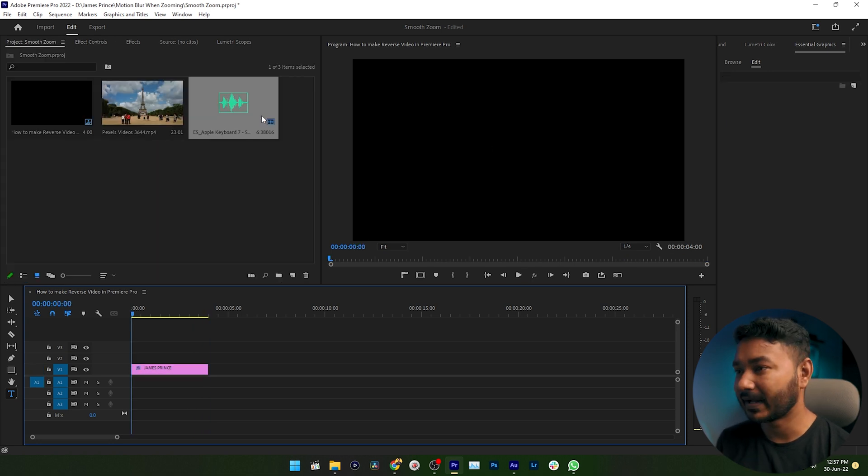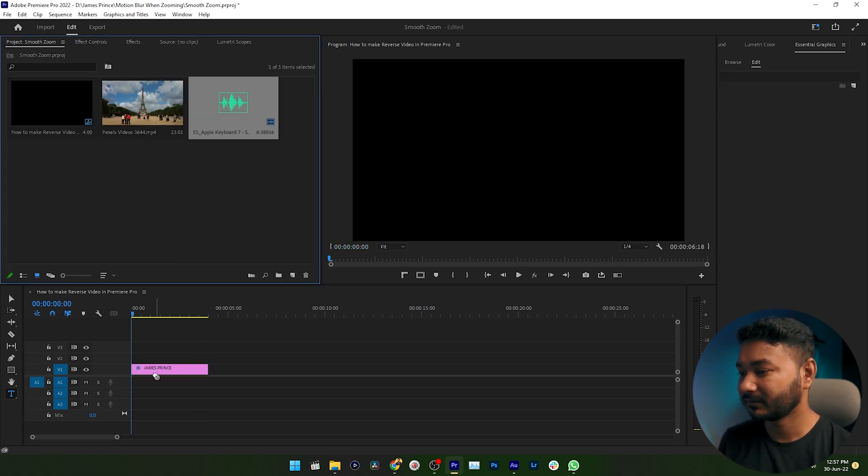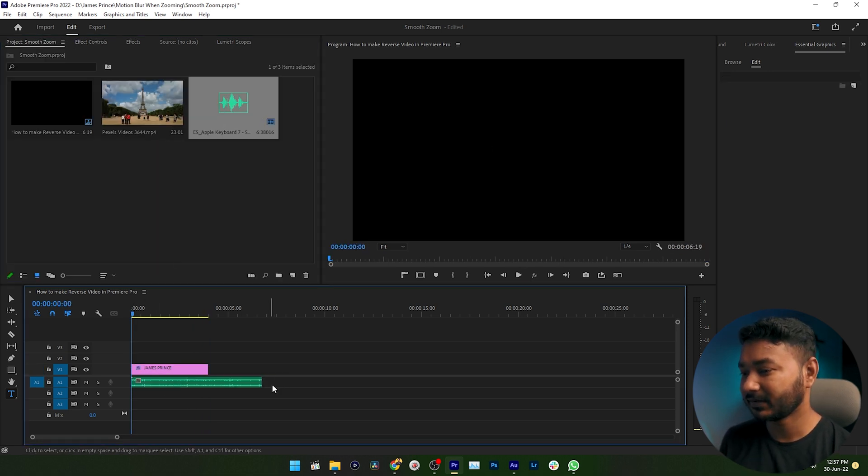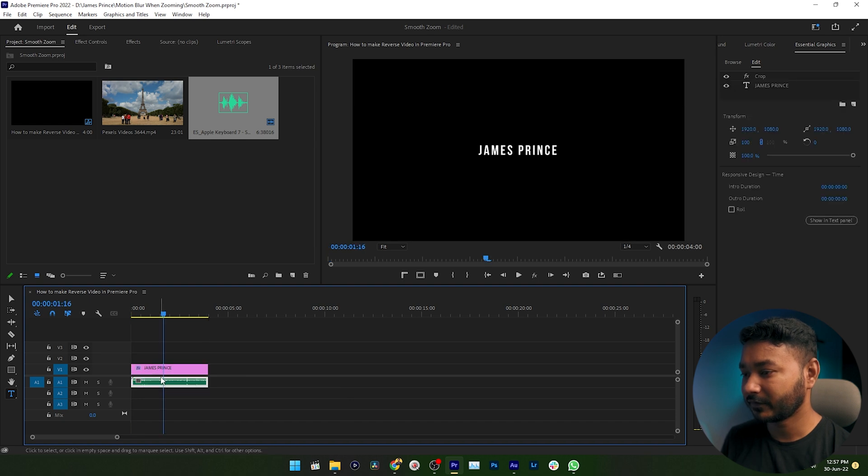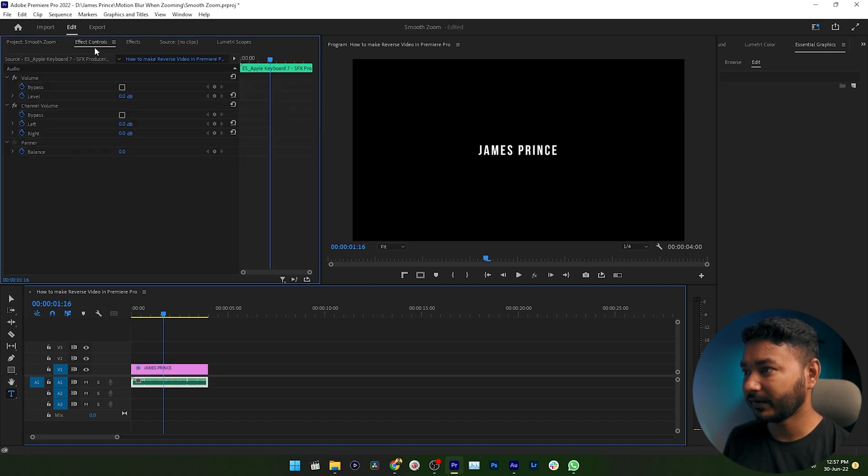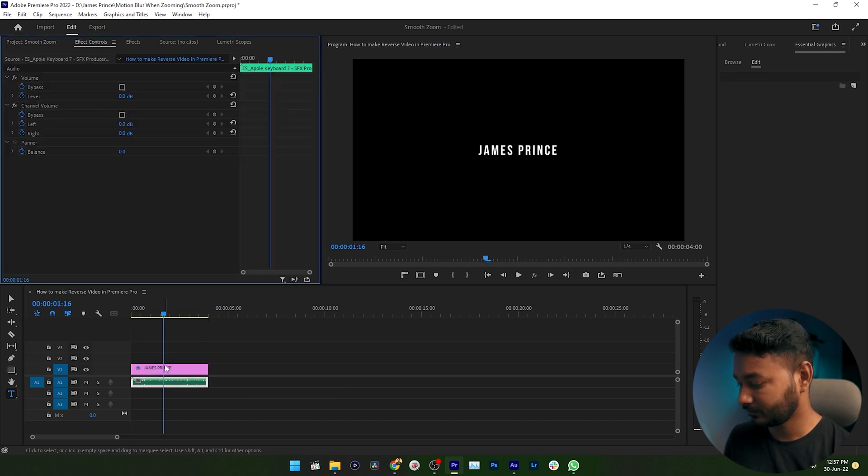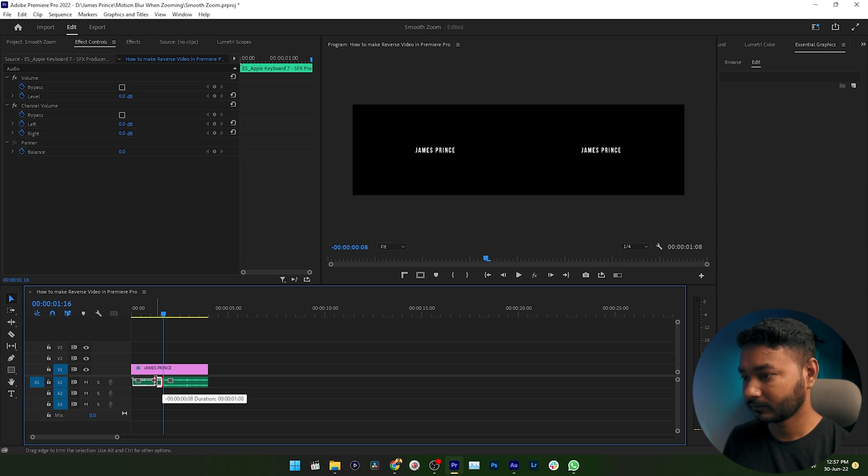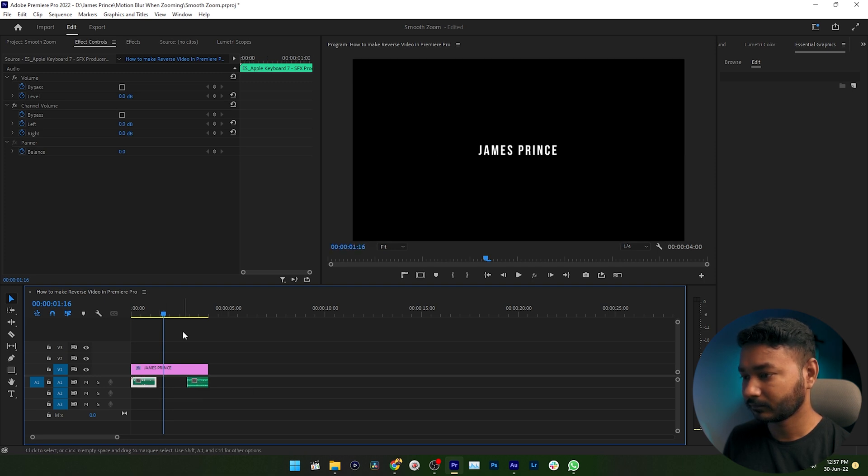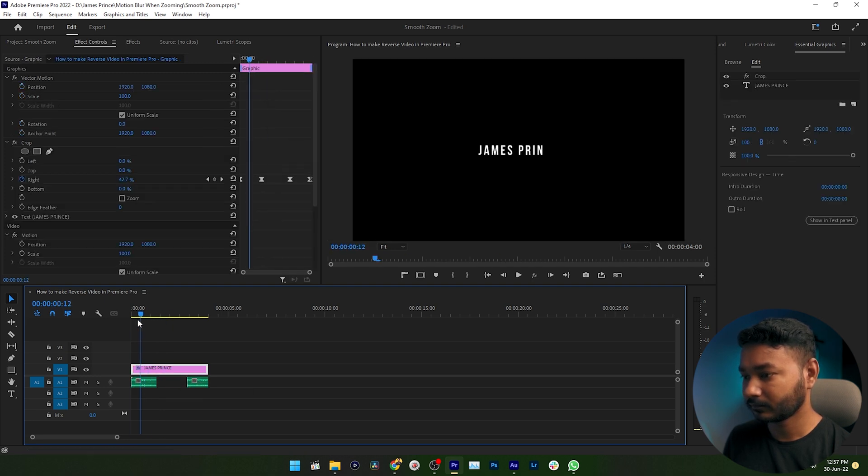To spice it up, you can add a sound effect. Just drag it here, then trim the sound effect.